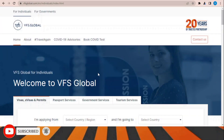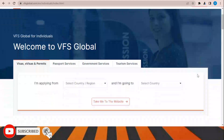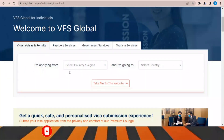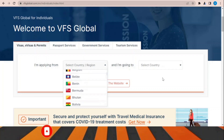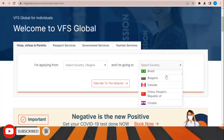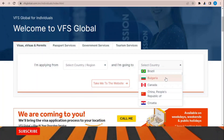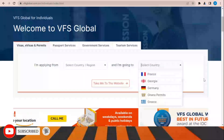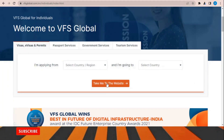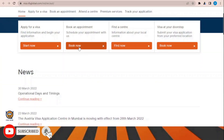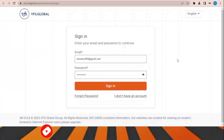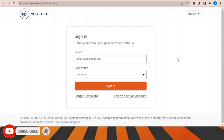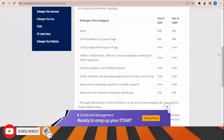VFS Global is the office responsible for processing and receiving applications for this visa. On their website, select your country where you are applying from and the country you are applying for, then click 'Take me to the website.' Once the page opens, click 'Book Now,' sign in, and choose the office location and appointment time to submit your documents.